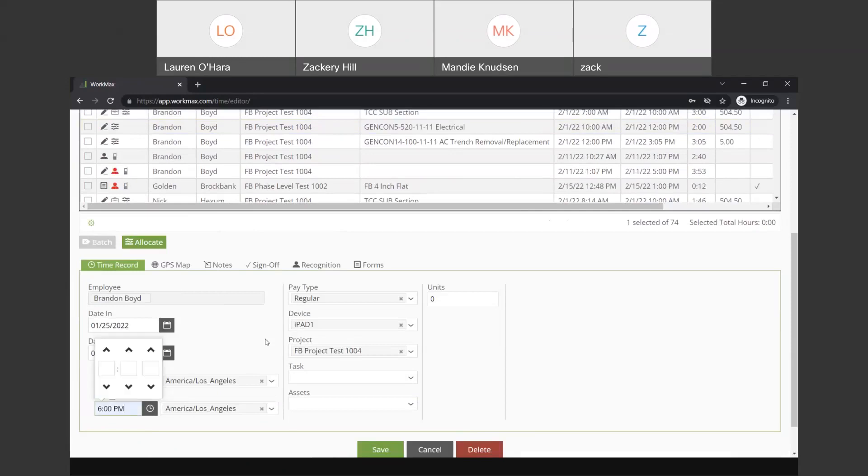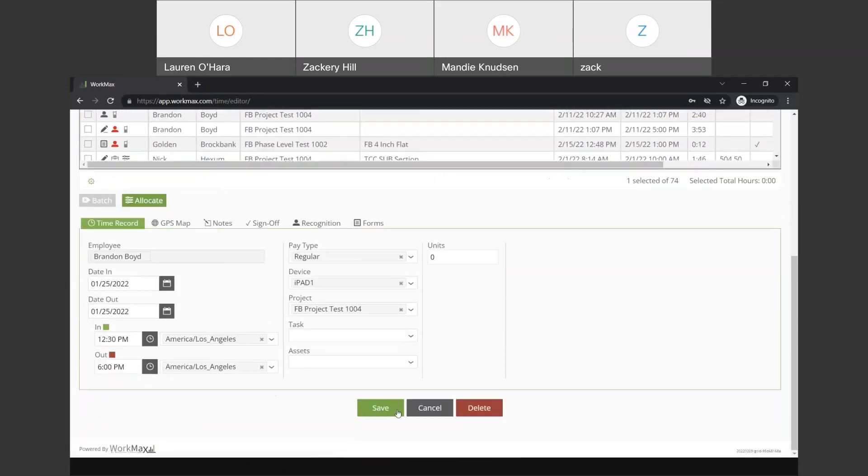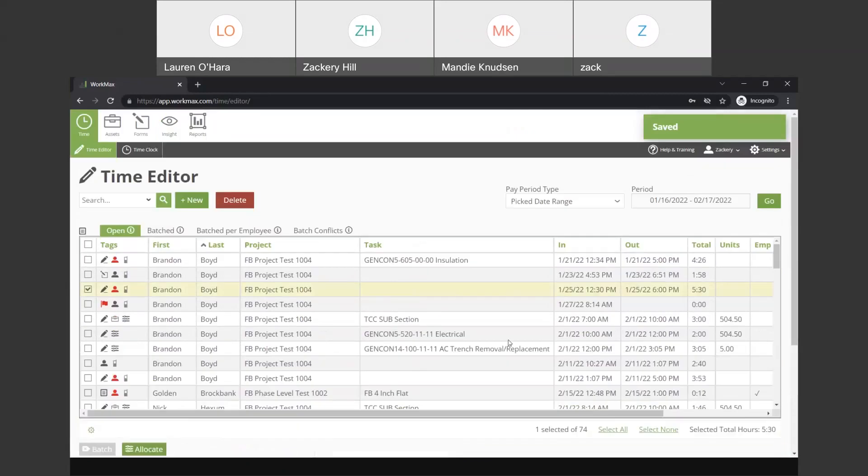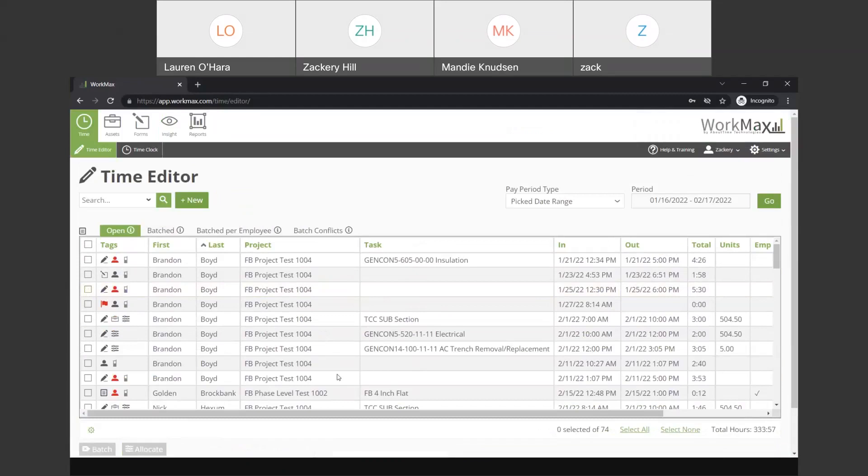So, I'm going to put this on the same day. We're going to say that they clocked out at 6. We'll hit save. It will update that record. And now that is complete. So, easy navigation through here.